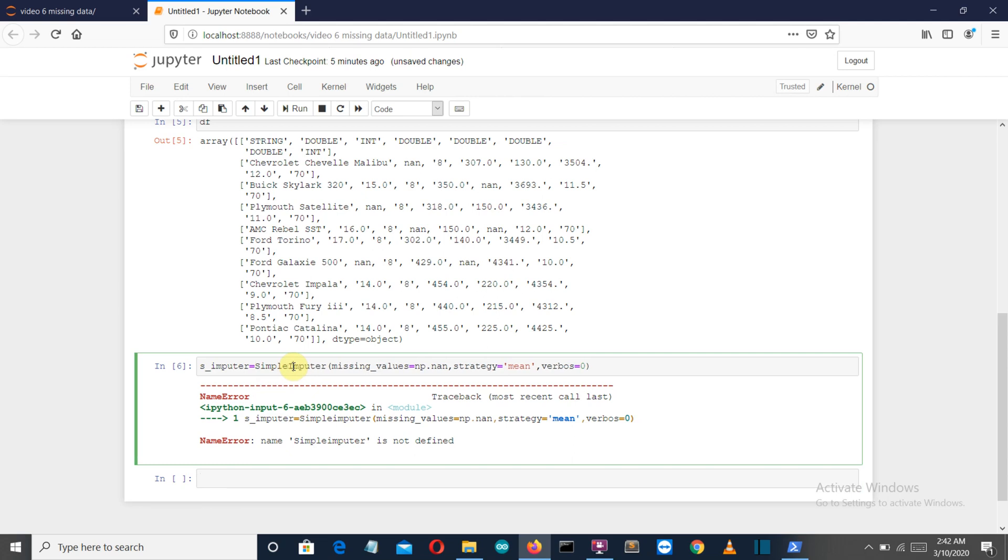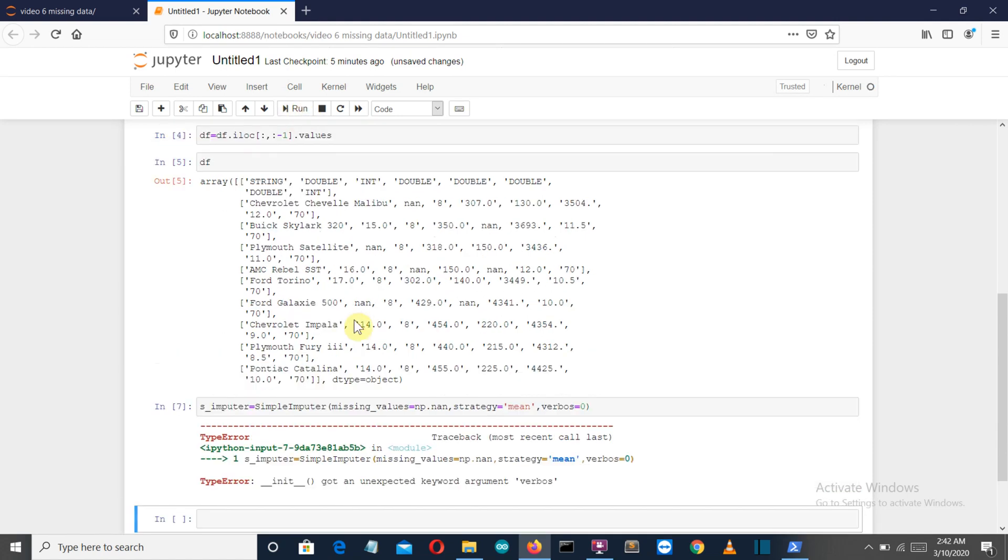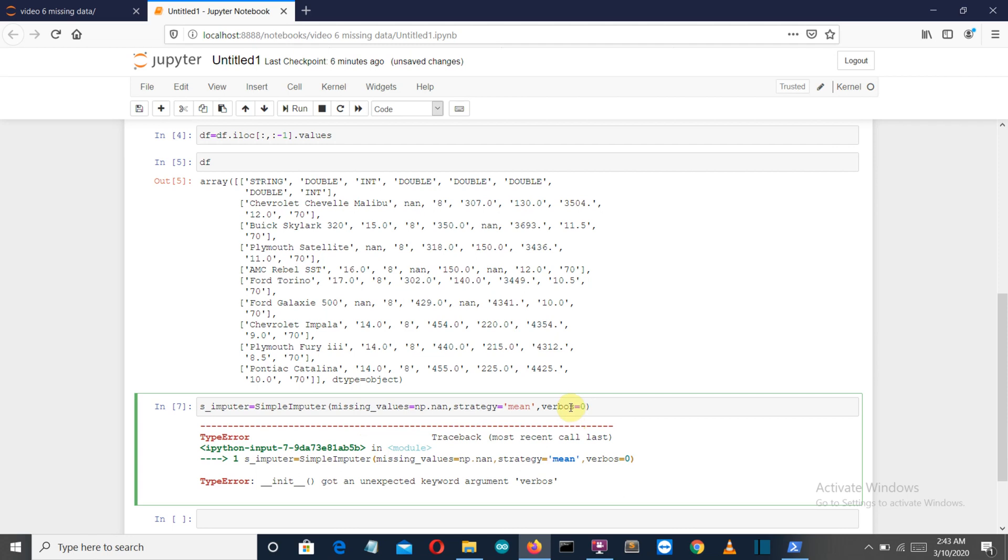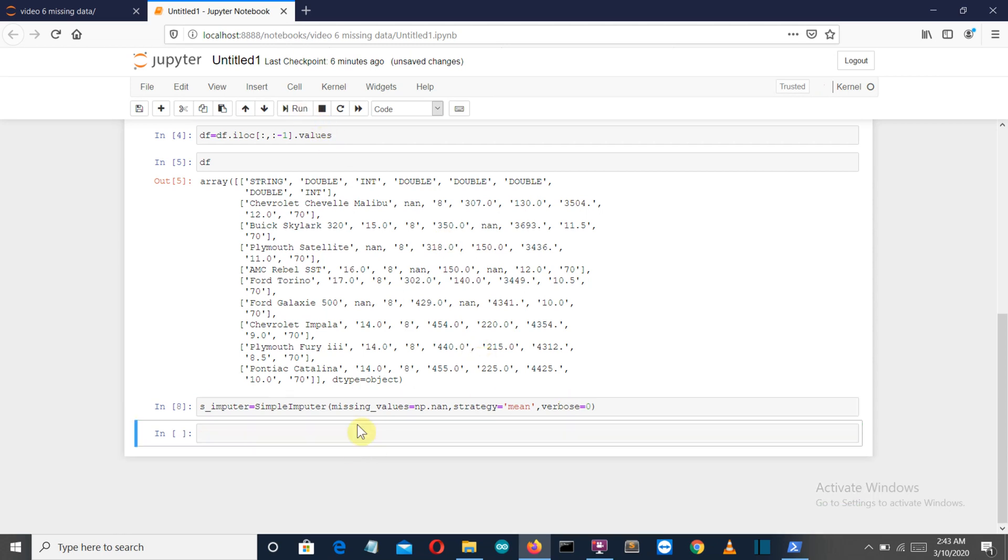Zero is also the default if you don't select verbose. Let's run this command, and we're having an error because this 'I' should be capital. Okay, no verbose because there should be an 'E' here. Okay, there we go.